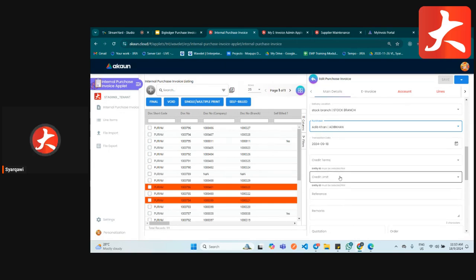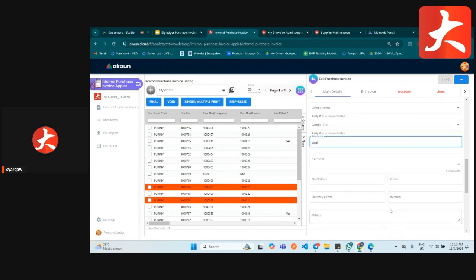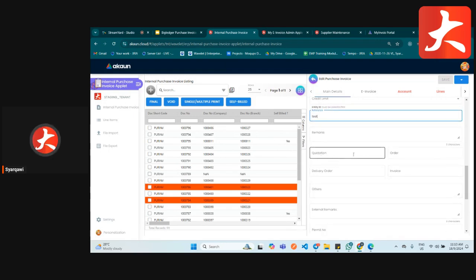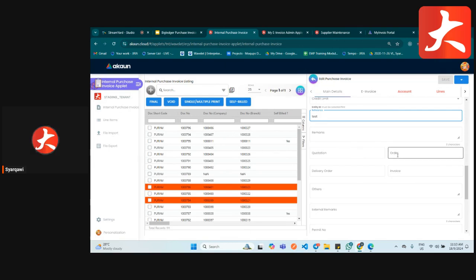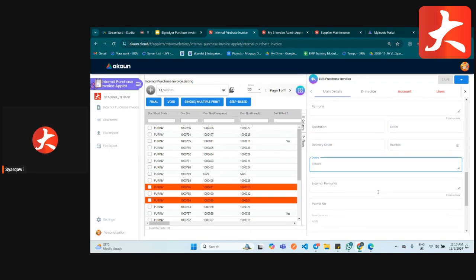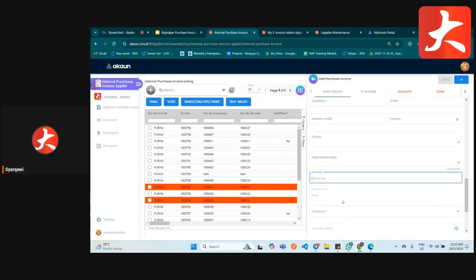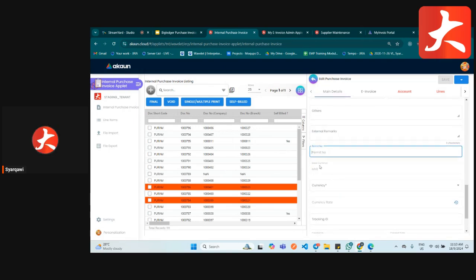If you have any referral you can put your reference and also your remark. If you have any document number you want to key in, you can put it — whether it's a quotation, order, delivery order, or invoice for this purchase invoice. Most of these fields, if you are not using them, can be hidden.